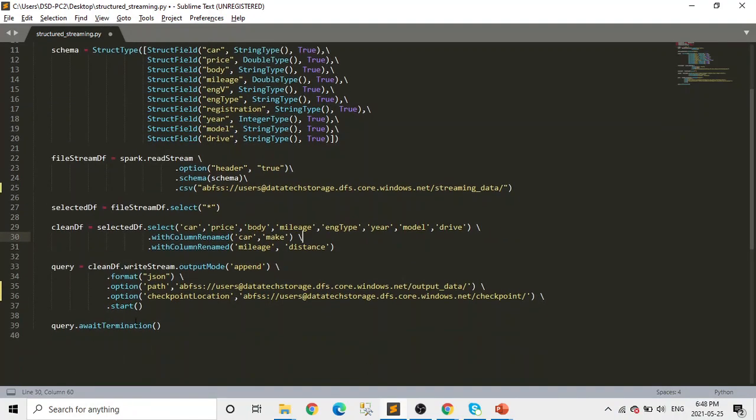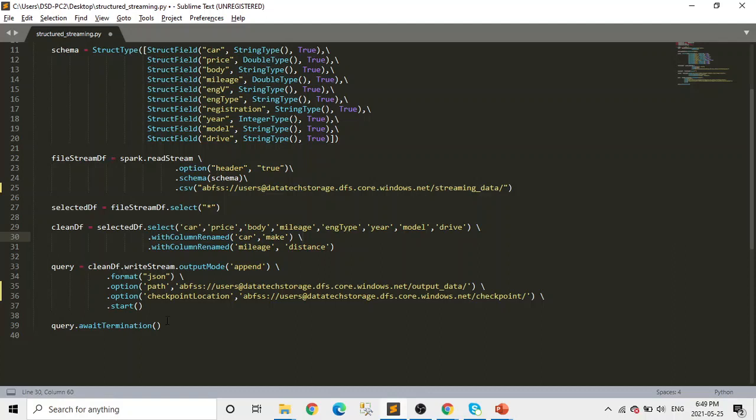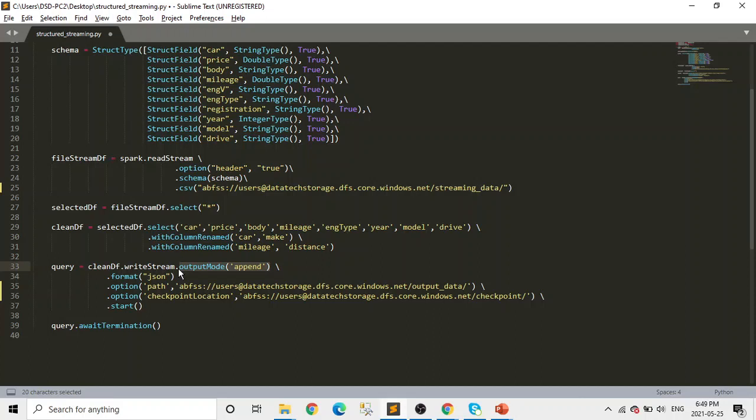And after that, we're writing this stream of CSV files into another location in the Azure Data Lake Gen2. And if you have a bit understanding of structured streaming, here you can see we are using the append output mode, which is the only mode available in the file sink system. And which makes sense too.